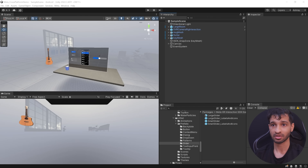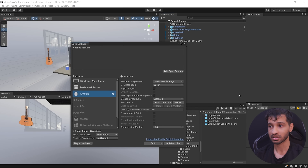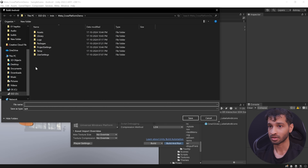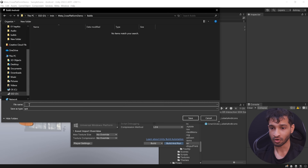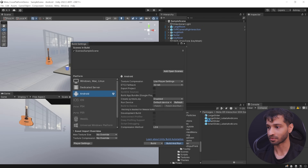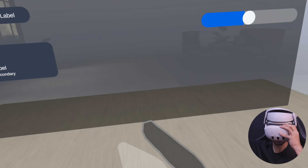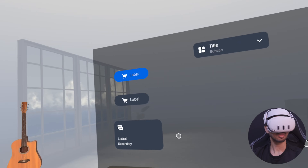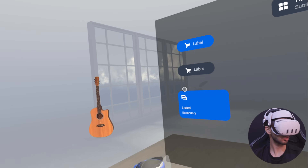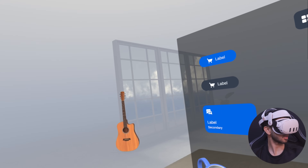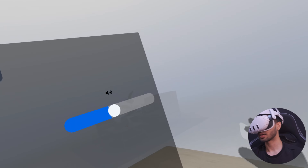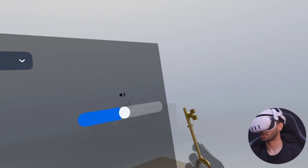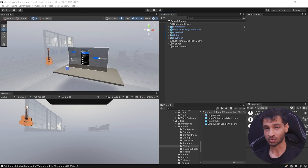To build this on the Quest device as a standalone application, navigate inside File > Build Settings, add the open scene, click Build and Run, create a new folder called Builds, give your file a name and click Save. The app has been successfully built onto the headset. Putting it on, I'm able to interact with the UI canvas, grab the cup, the guitar, and the key.